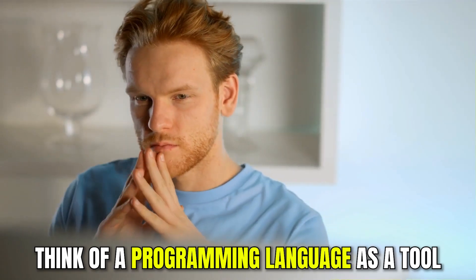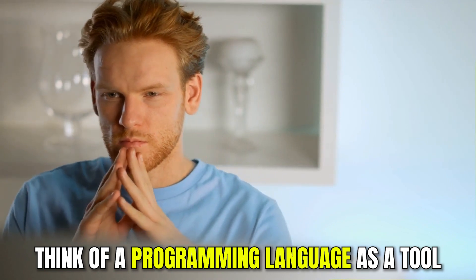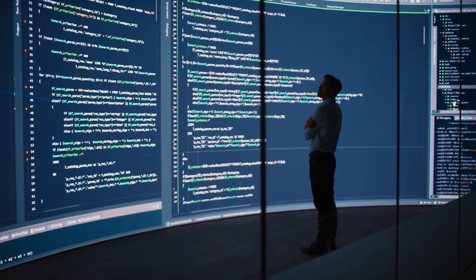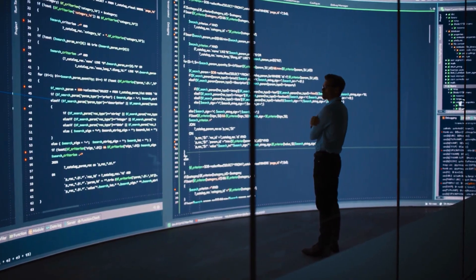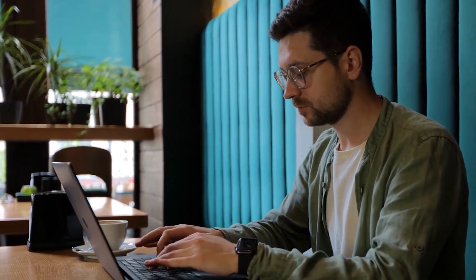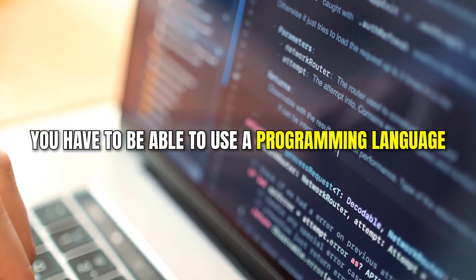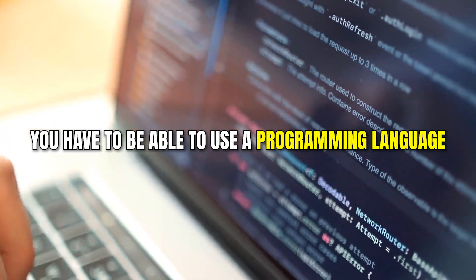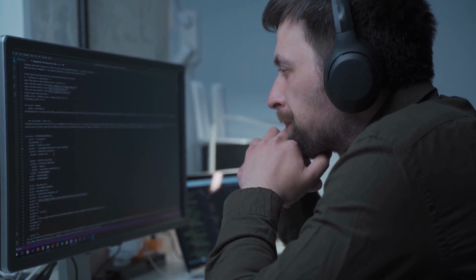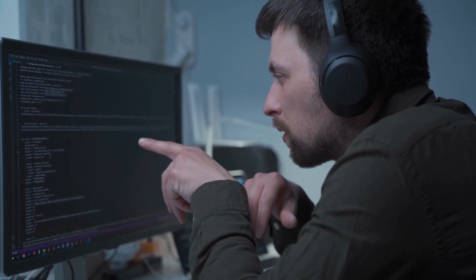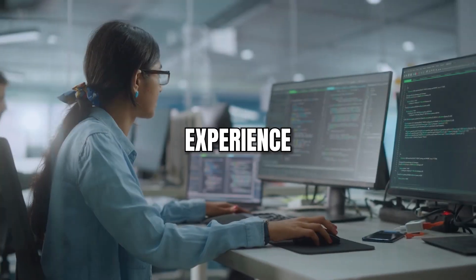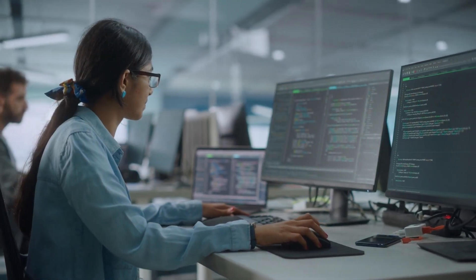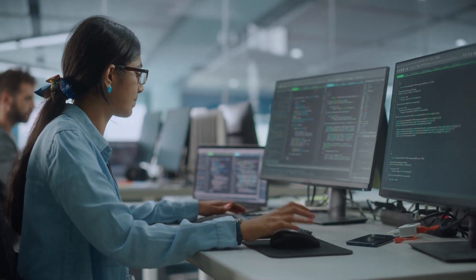You can think of a programming language as a tool, and of course you have to be able to master that tool. You have to learn how to use it, which means being able to use a programming language. To really master a tool and know how to use it in which scenarios and with which problems, you need one thing above all: experience. And that's what a lot of programmers still have to learn.